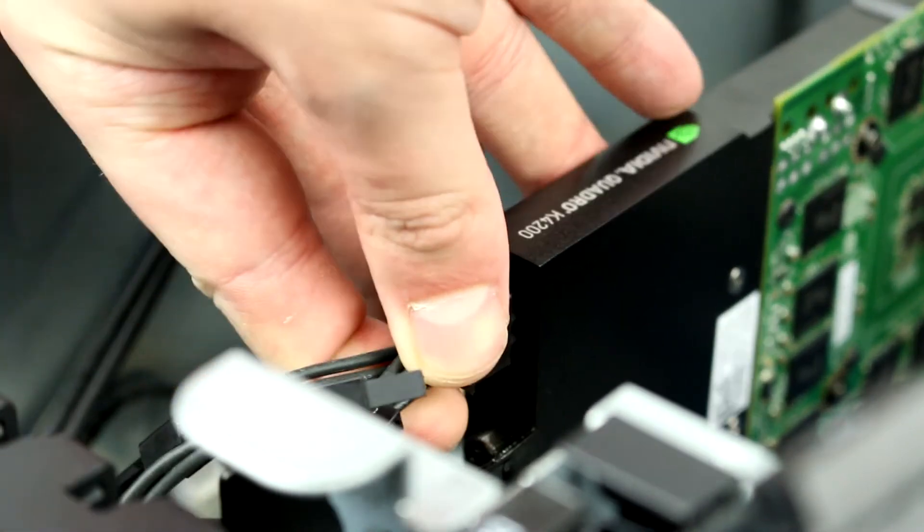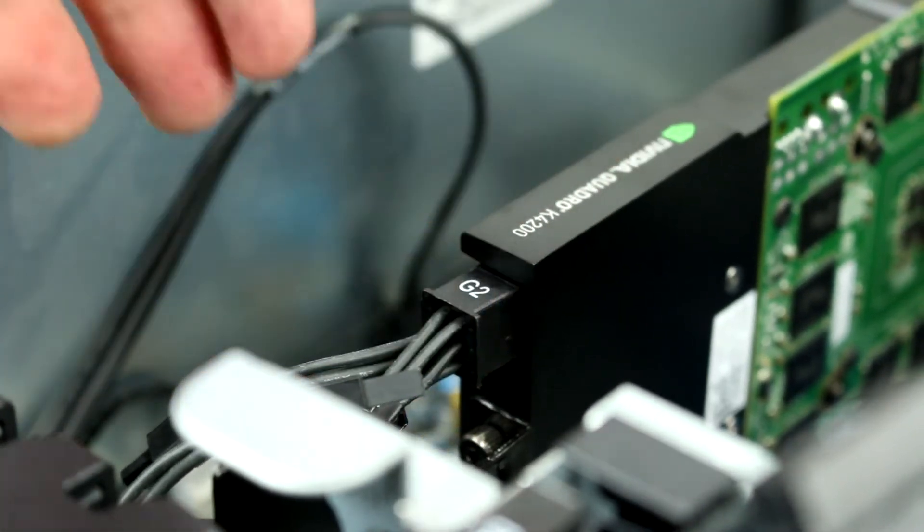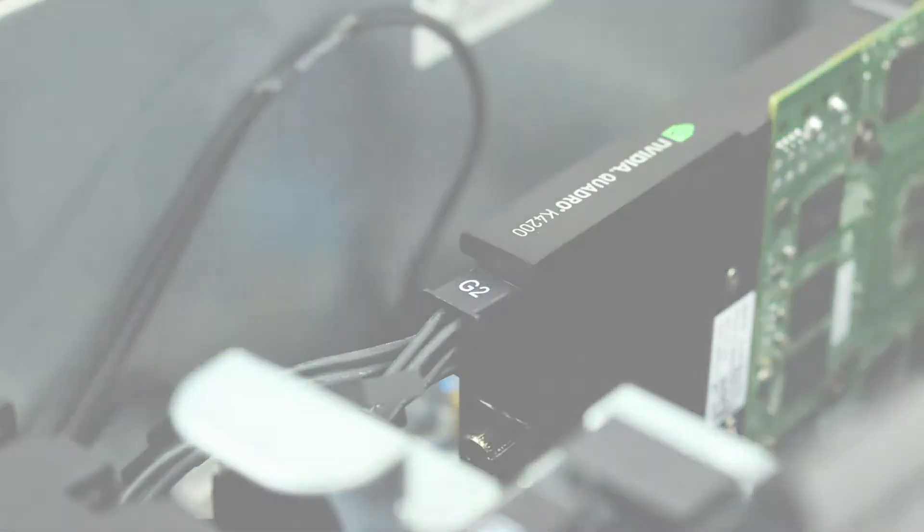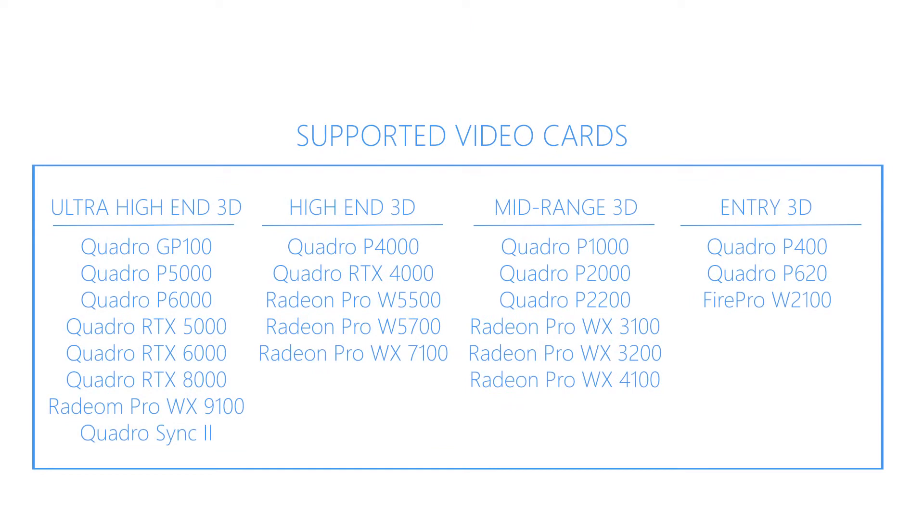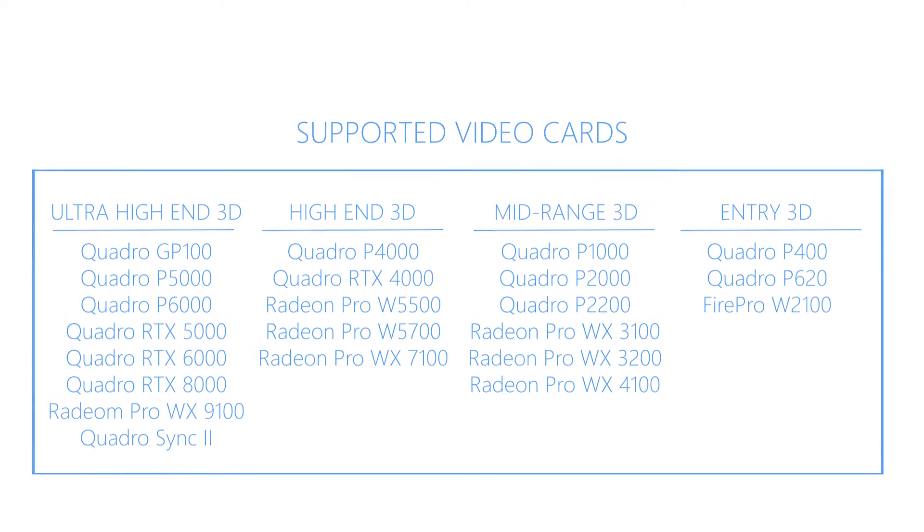The HP Z6 G4 can support up to three 75-watt cards or up to two 180-watt cards or one 250-watt card, depending on the system configuration. The supported video cards are listed on the screen.